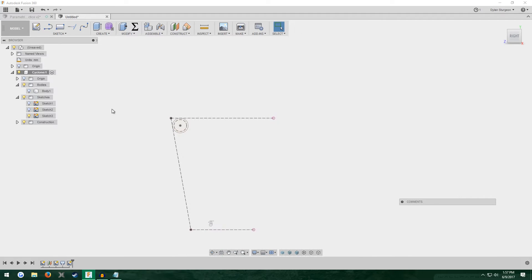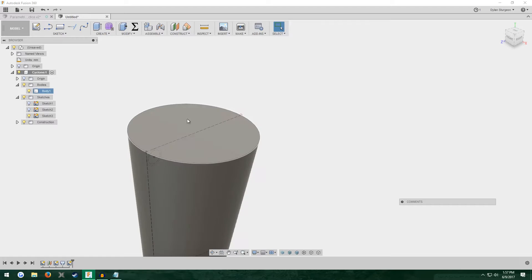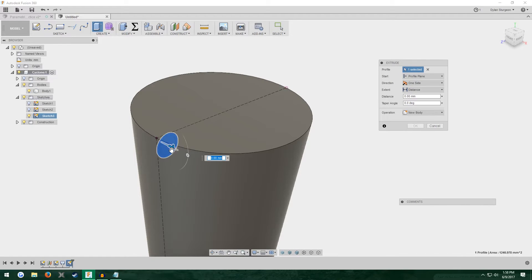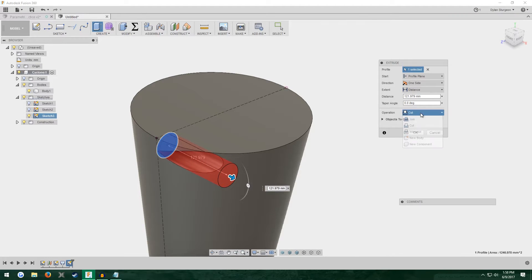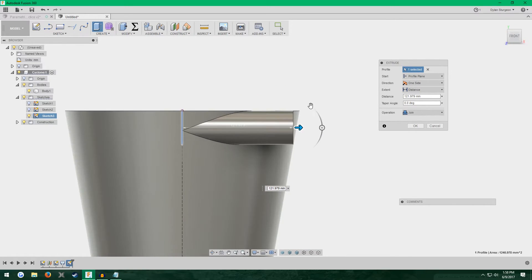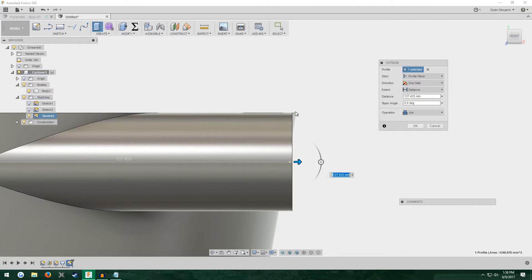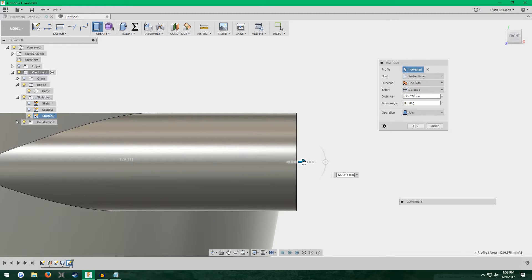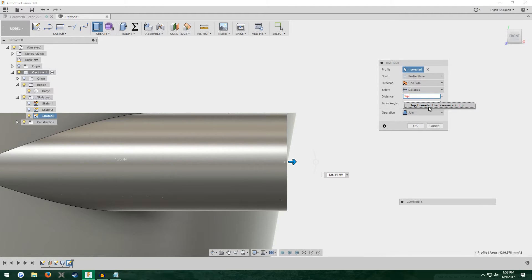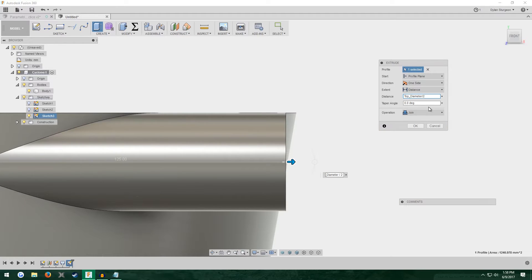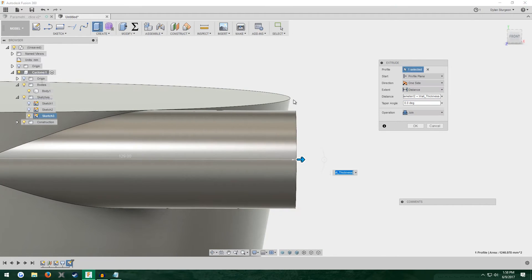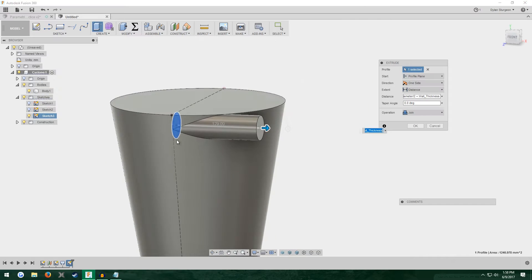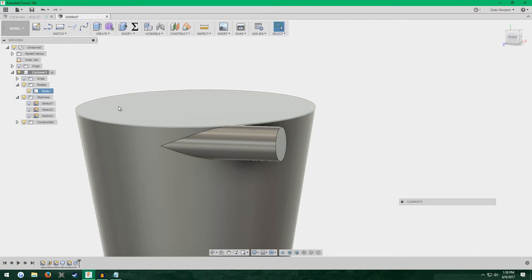Stop sketch. Turn on the cyclone main body. E for extrude and click the circle we just made. Drag it out. Instead of cut, make sure it's set to join. For distance, I want it to end right here, right at this corner. To do it parametrically, we can enter top diameter slash two, so it's divided by two, plus wall thickness. As you can see, it perfectly terminates right at the edge of the cyclone. It doesn't have to end right there. If you want to drag it out further, that's fine. I just like how it looks.